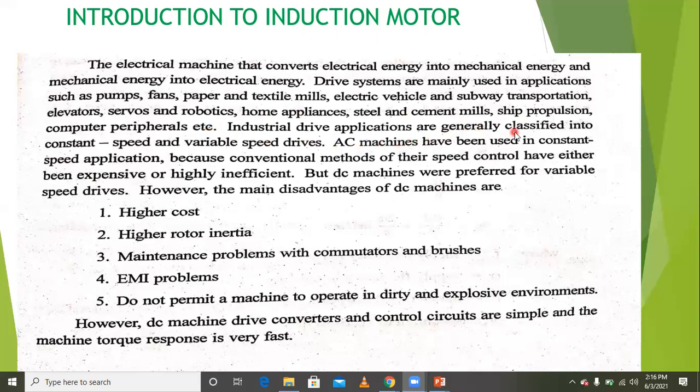Industrial applications are generally classified into constant speed and variable speed applications.